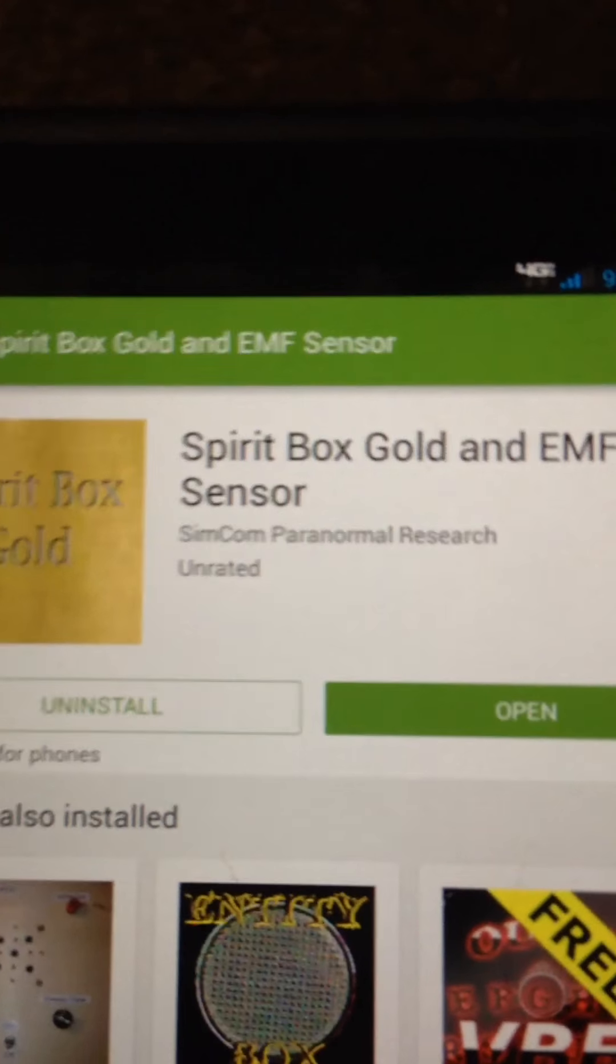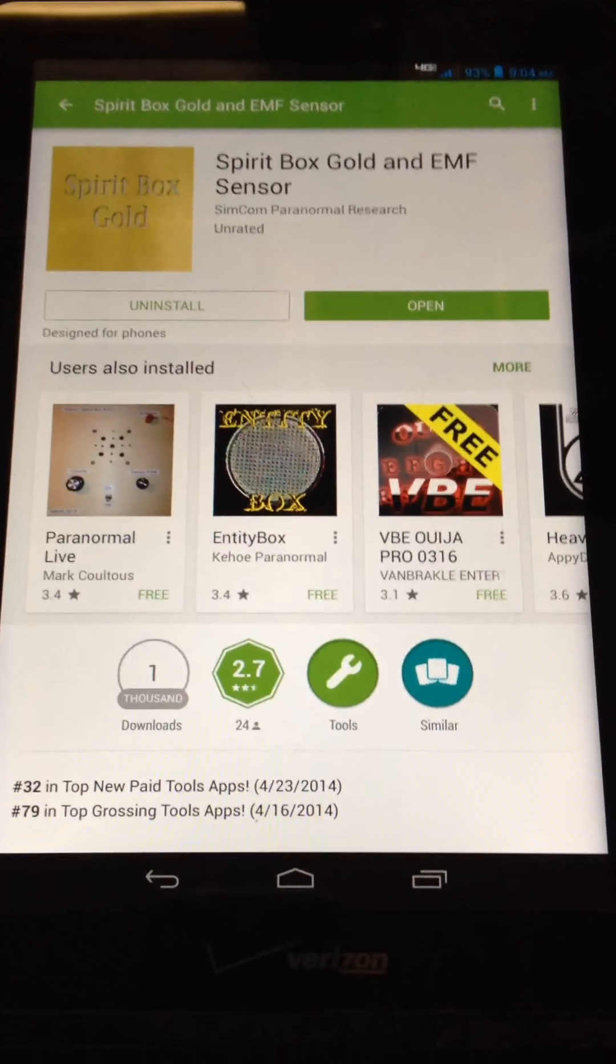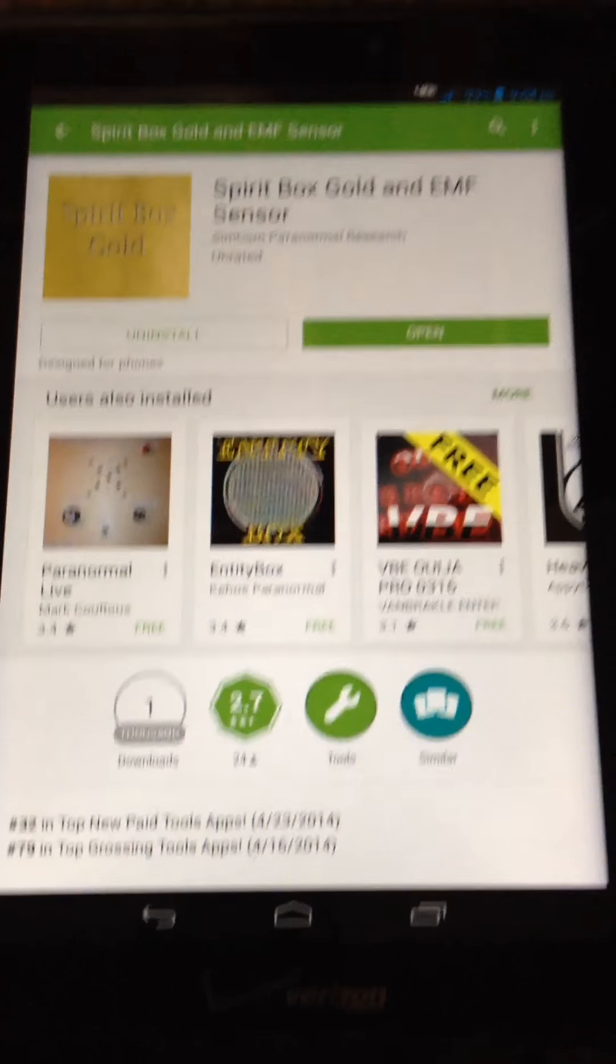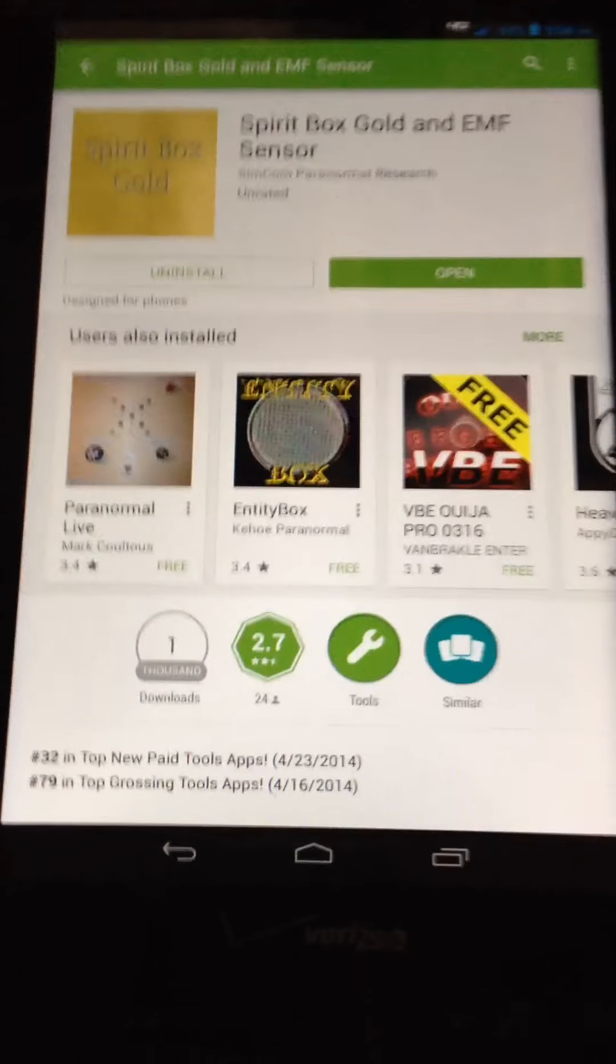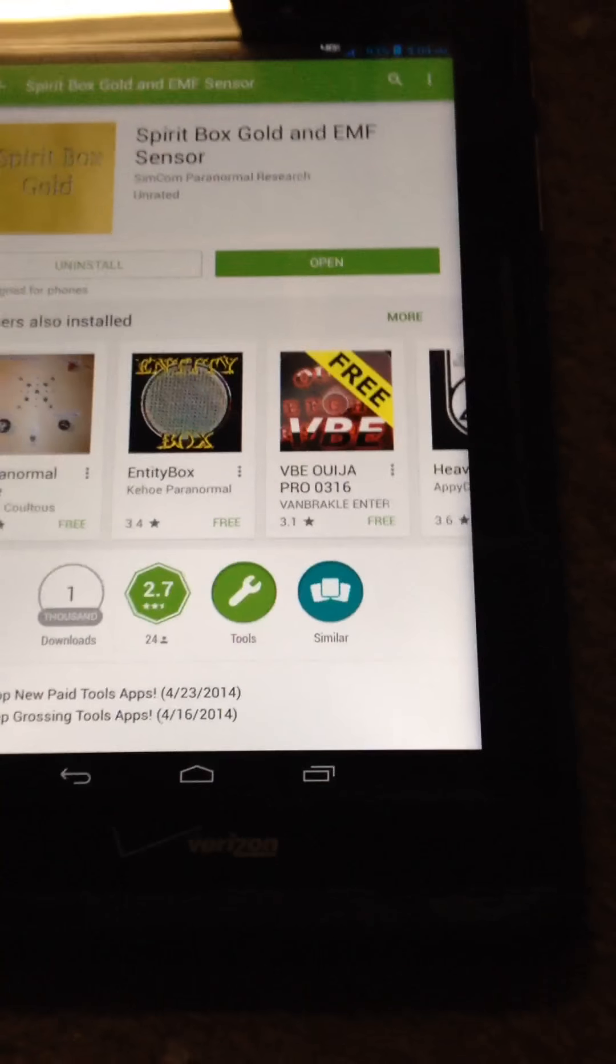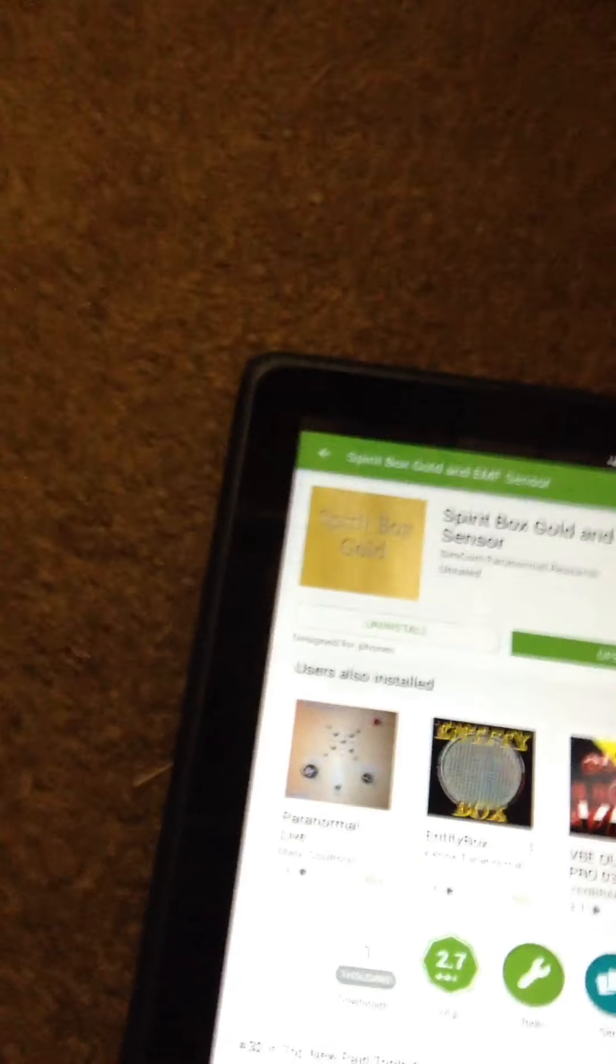Okay YouTube, so today we're using Spirit Box EMF recorder. You can get that in the app store on an Android phone or any kind of app store. It's from Simcom Paranormal Resource Research and it's actually a really cool app, so let's get started.